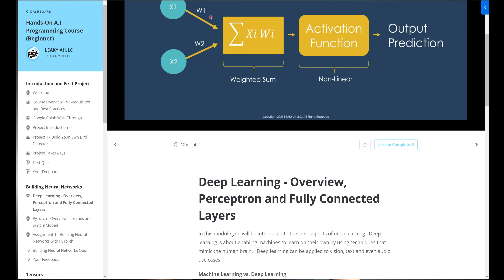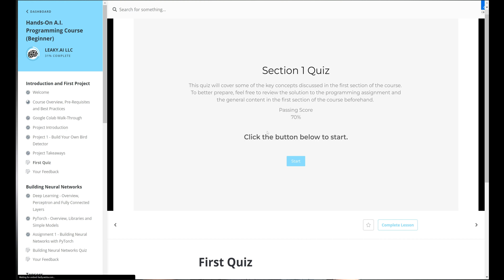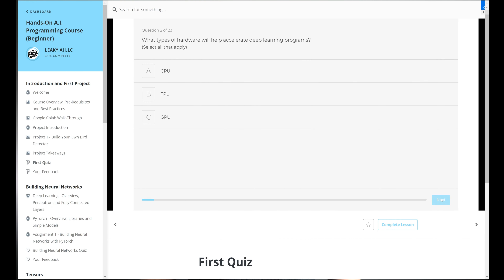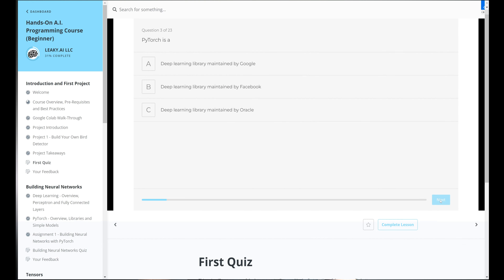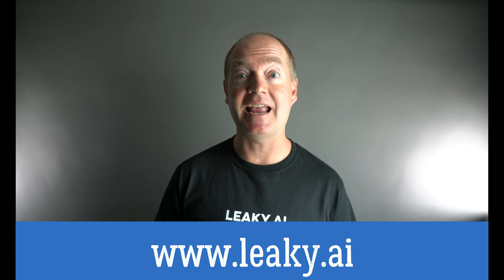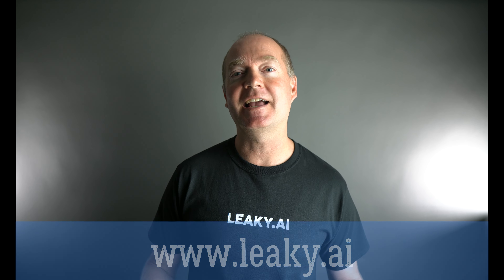We also offer a self-paced on-demand digital course teaching you everything you need to know to start building your own AI projects. You can find out more by visiting leaky.ai. Thank you for visiting us and hope you enjoy the videos.